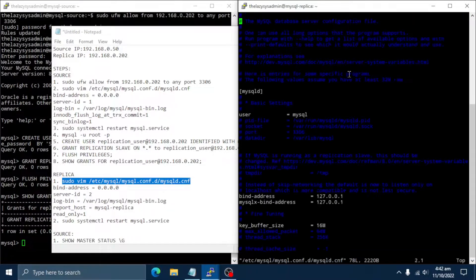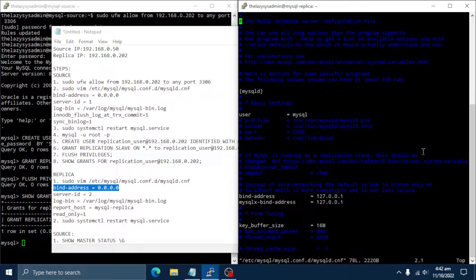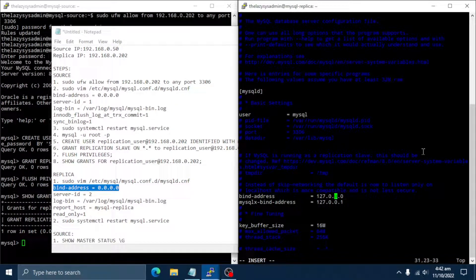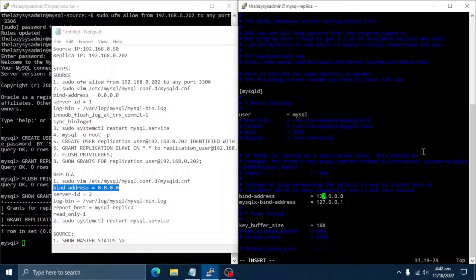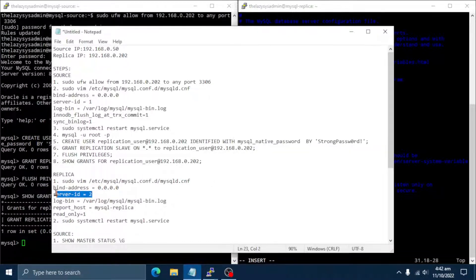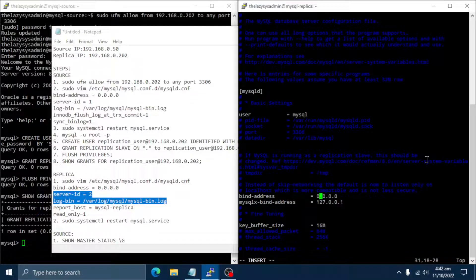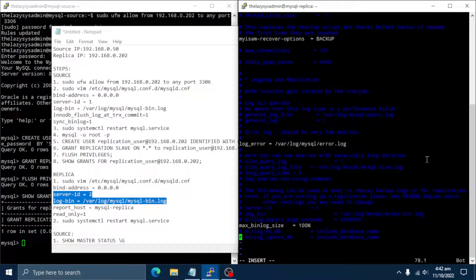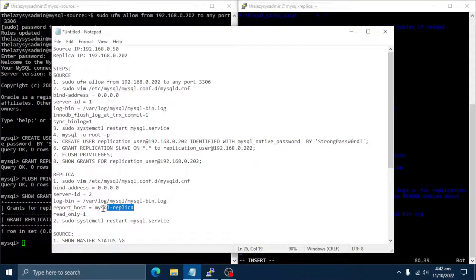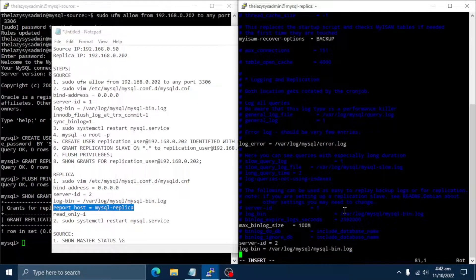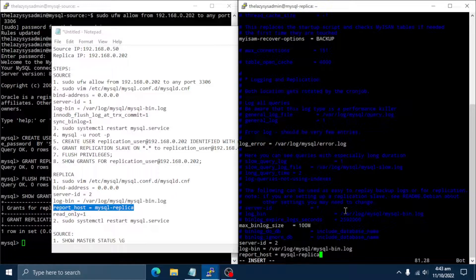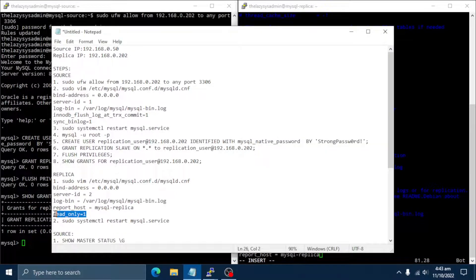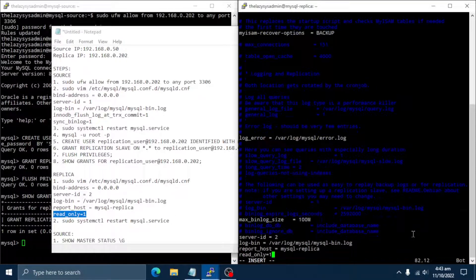We will edit the bind address settings and set it to 0.0.0.0. And we will add the log bin as well. We will also add the report host settings. This is the host name or IP address of the replica to be reported to the source during replica registration. Let's add read-only option so that it processes only retrievals and blocks updates to the replica server.